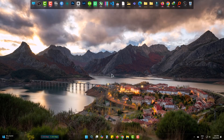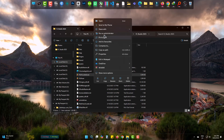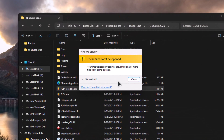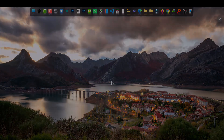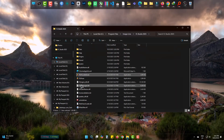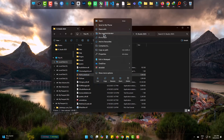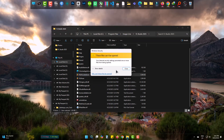Hi, if you are facing this issue where files can't be opened, then this video is going to fix it easily. If I try to open this as administrator, the error comes up.